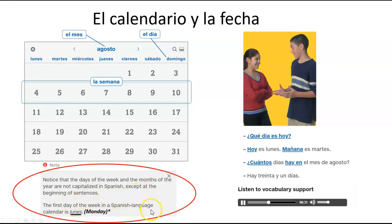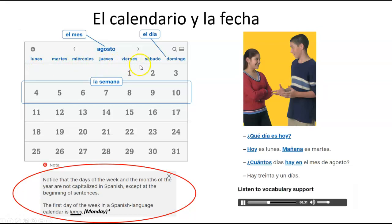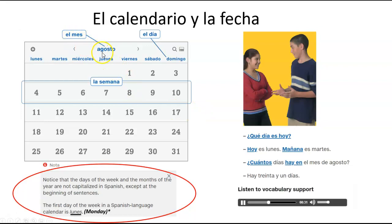The first day of the week in a Spanish language calendar is lunes, Monday. So it's lunes, martes, miércoles, jueves, viernes, sábado, domingo. Y estos días son una semana — en el mes de Augusto.